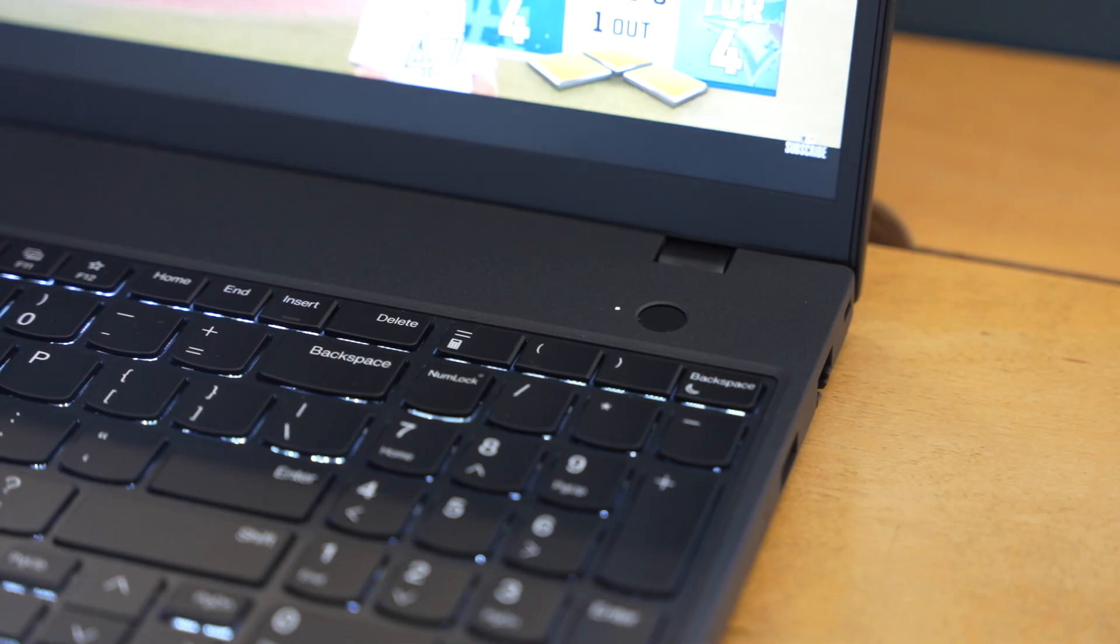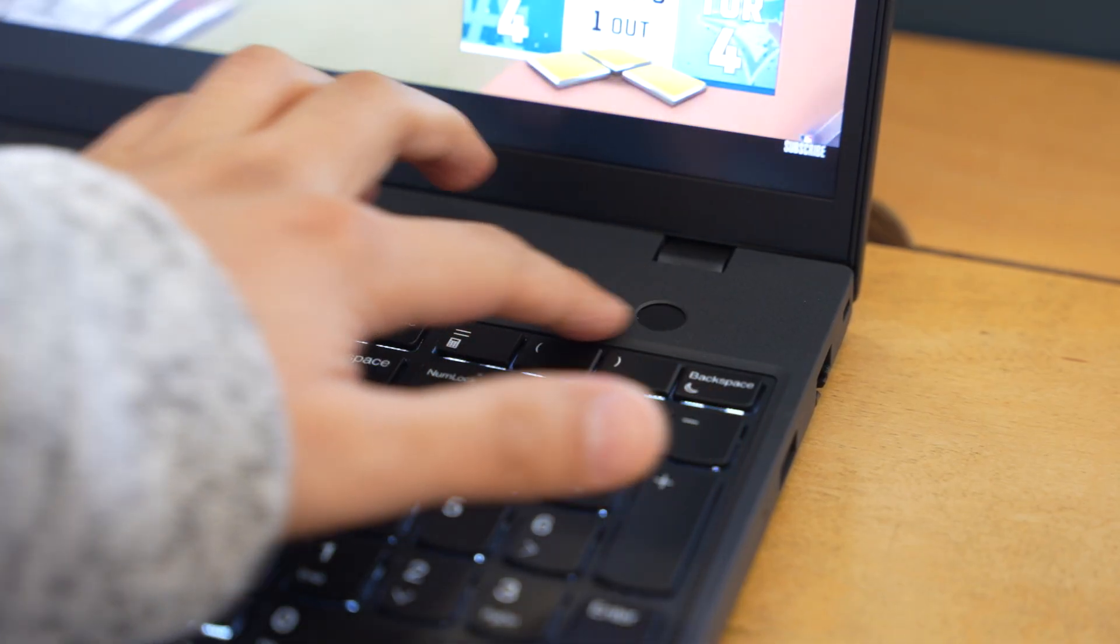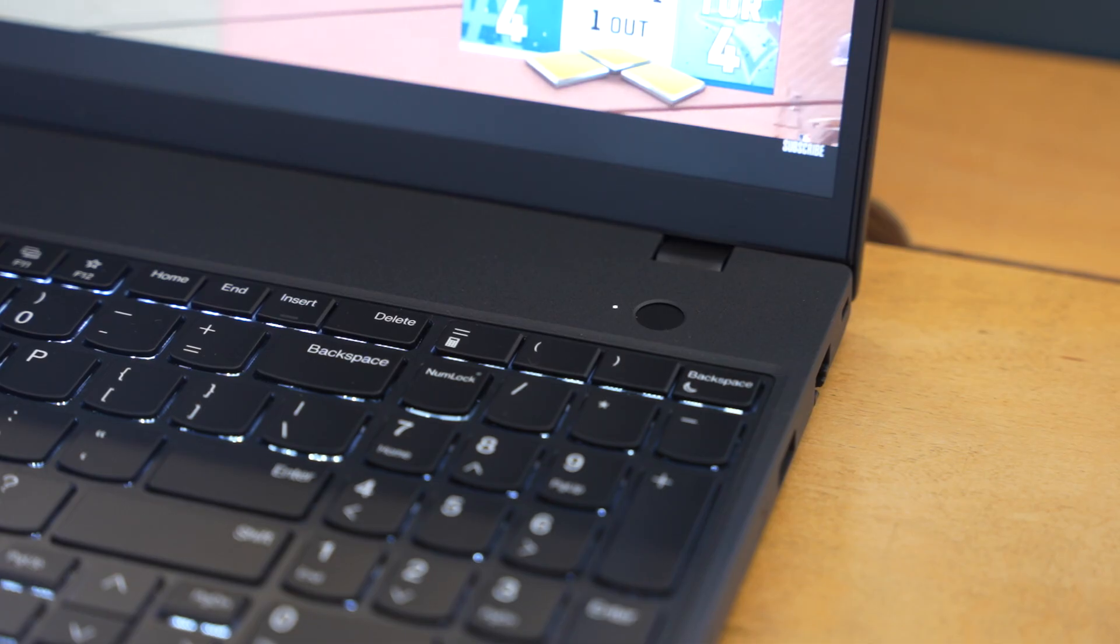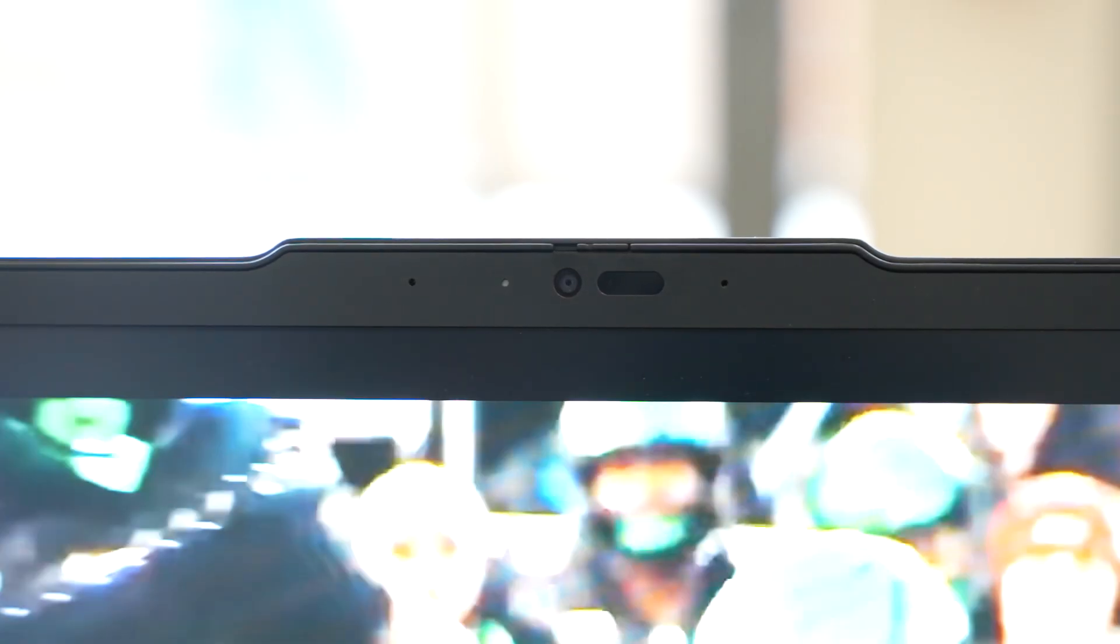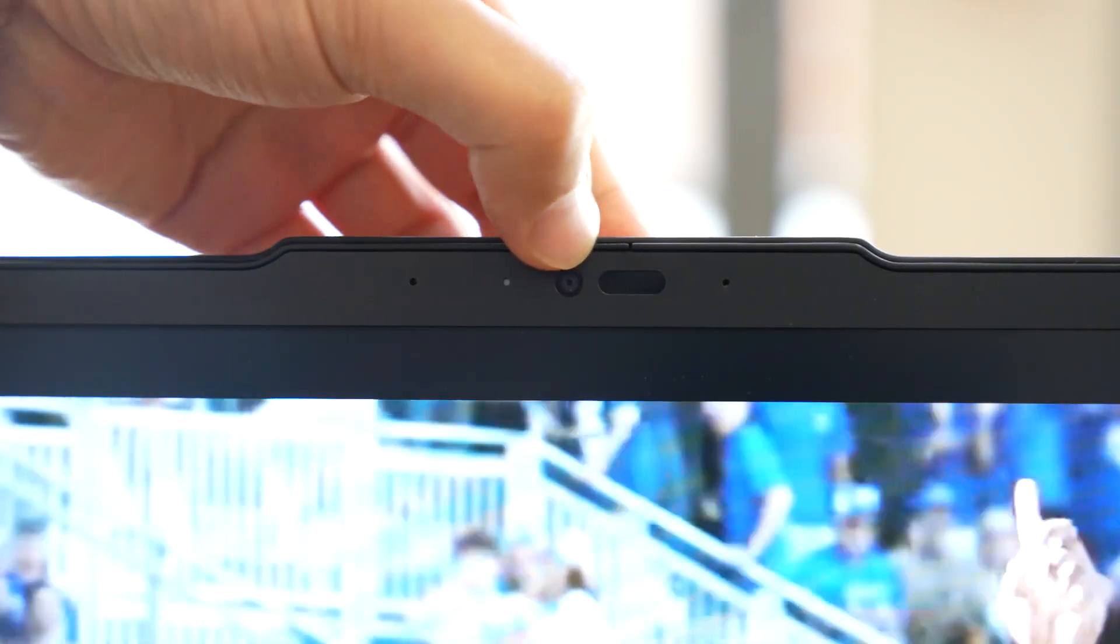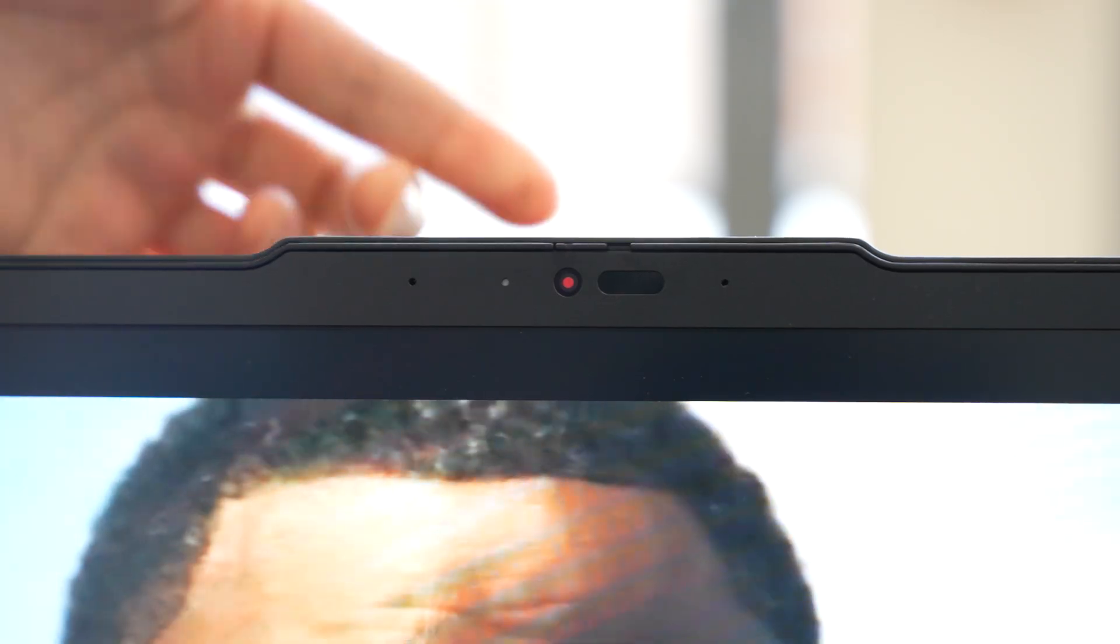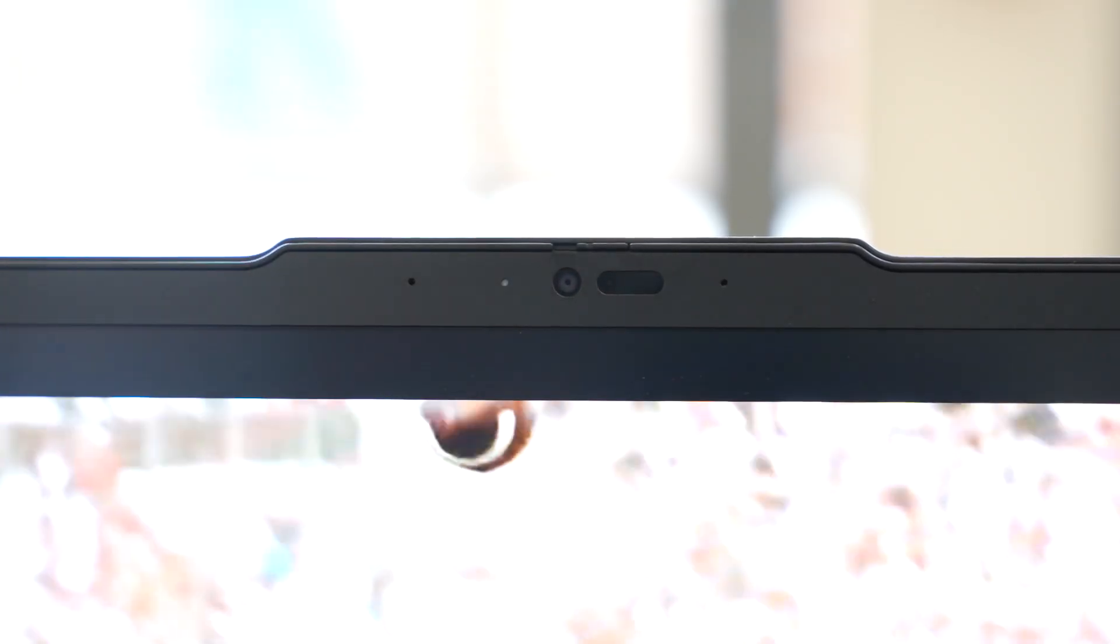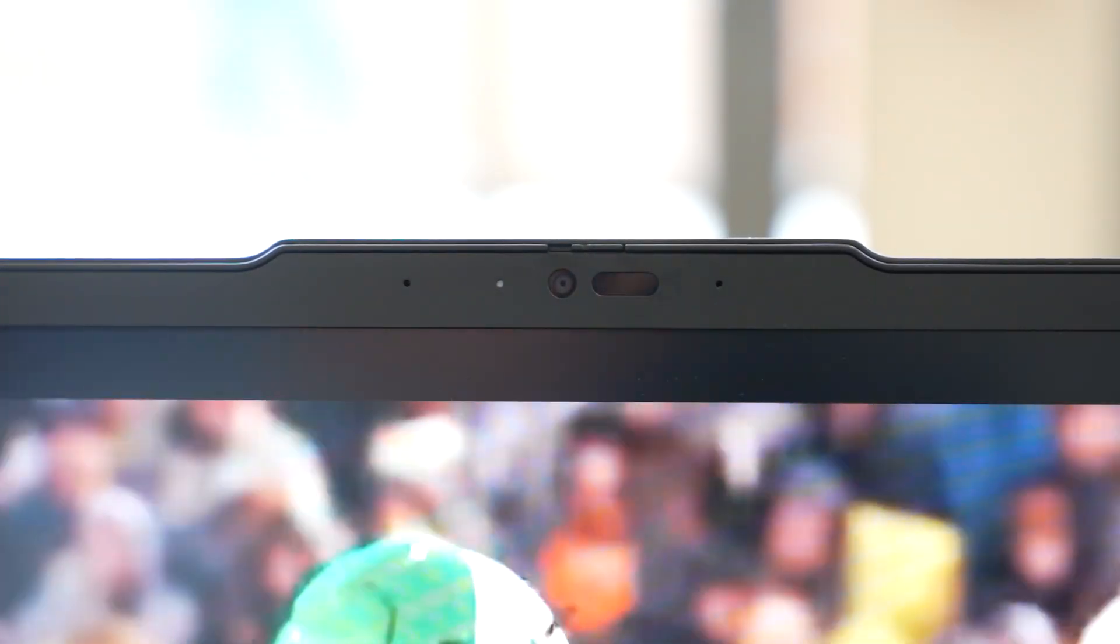But when it comes to security and business, this laptop is stacked for sure. So it's got TPM 2.0, has a fingerprint reader, IR camera with Windows Hello, a physical camera shutter for your webcam, human presence detection, tamper detection, and the Kensington lock slot.